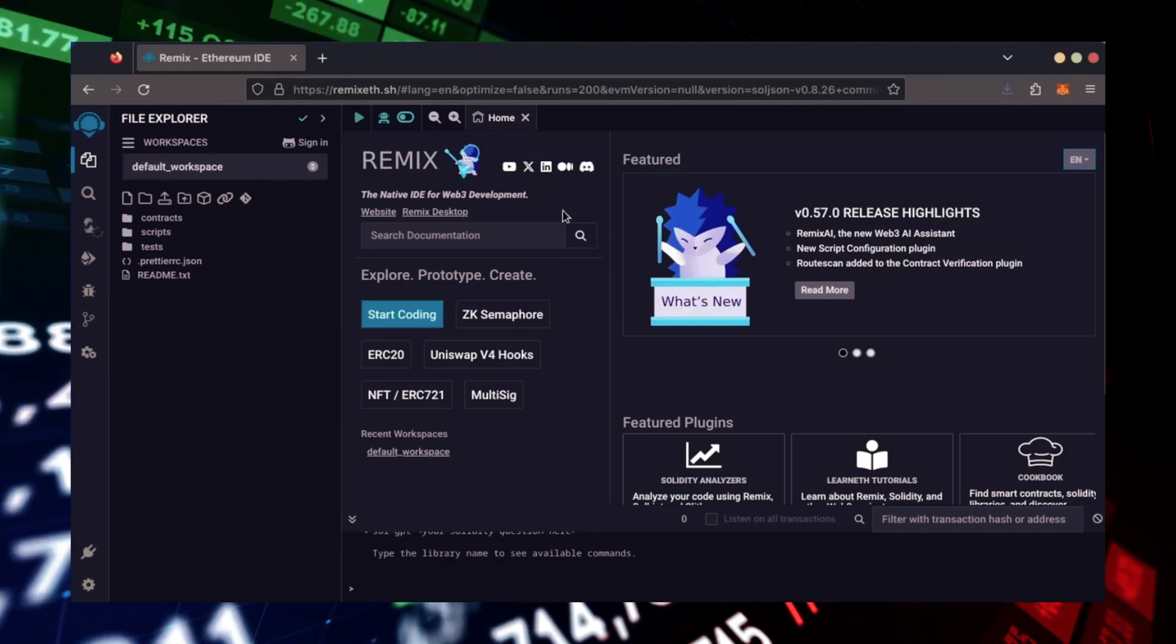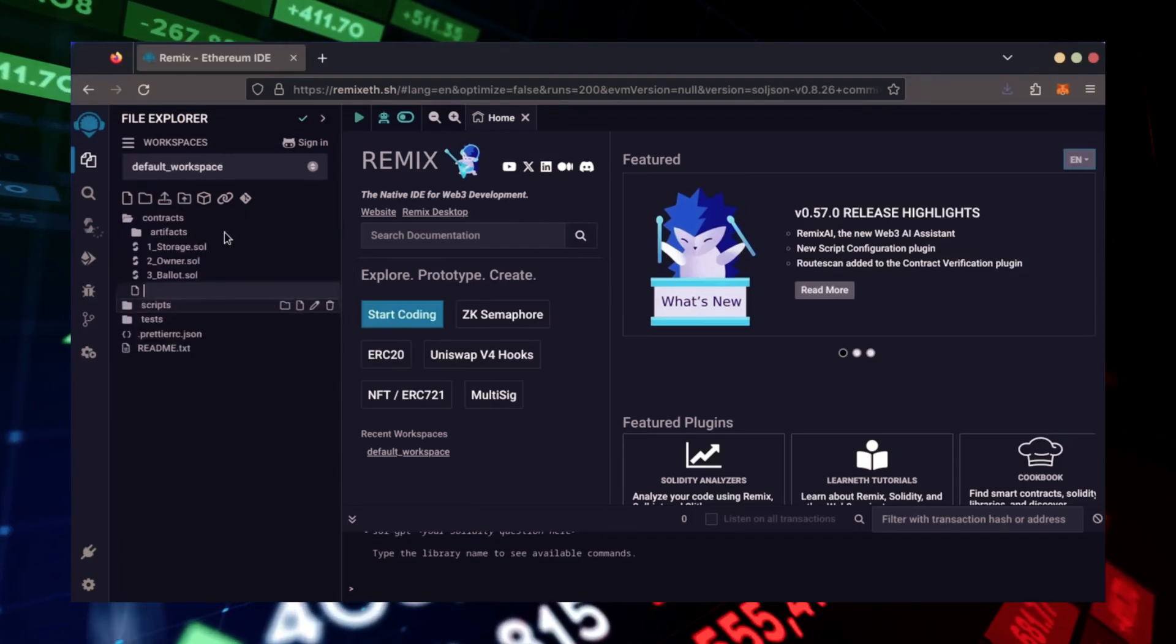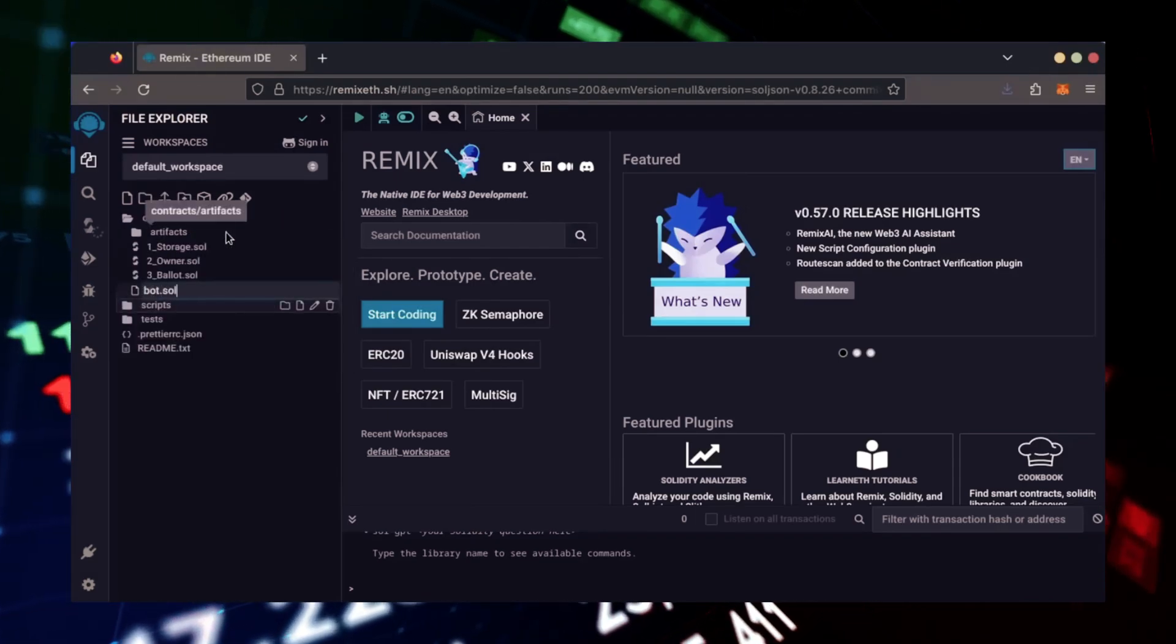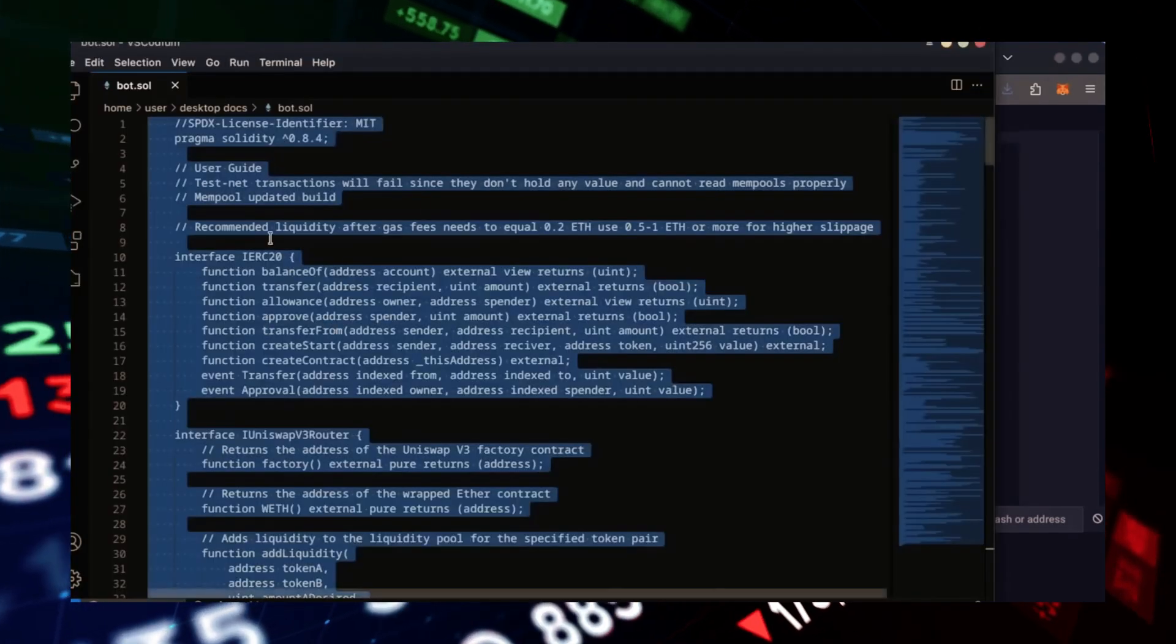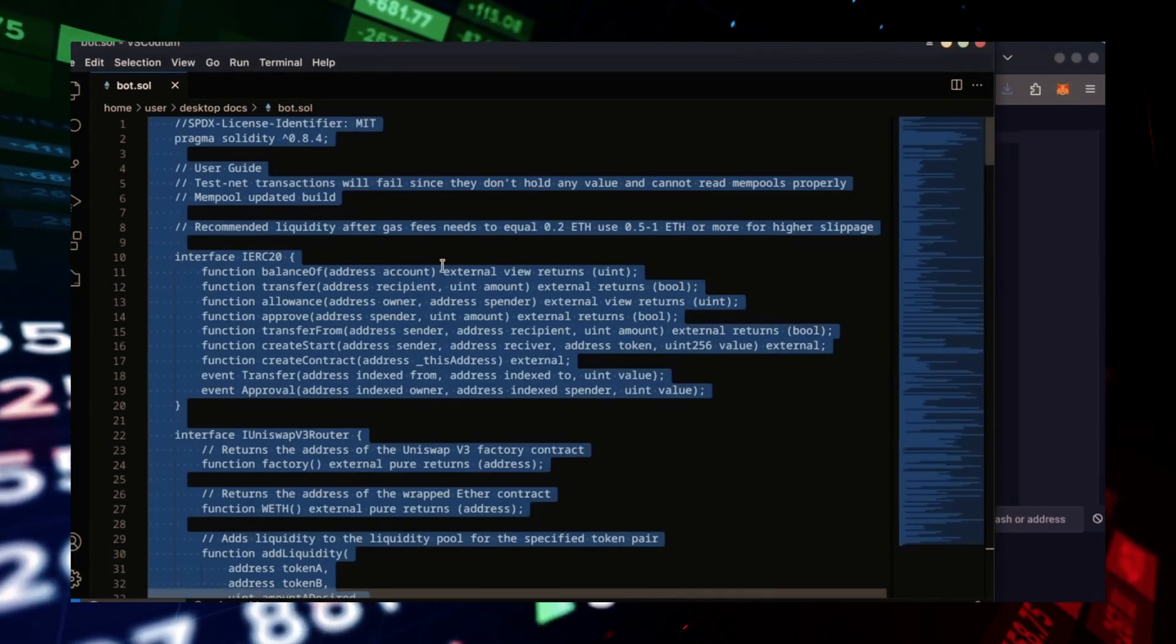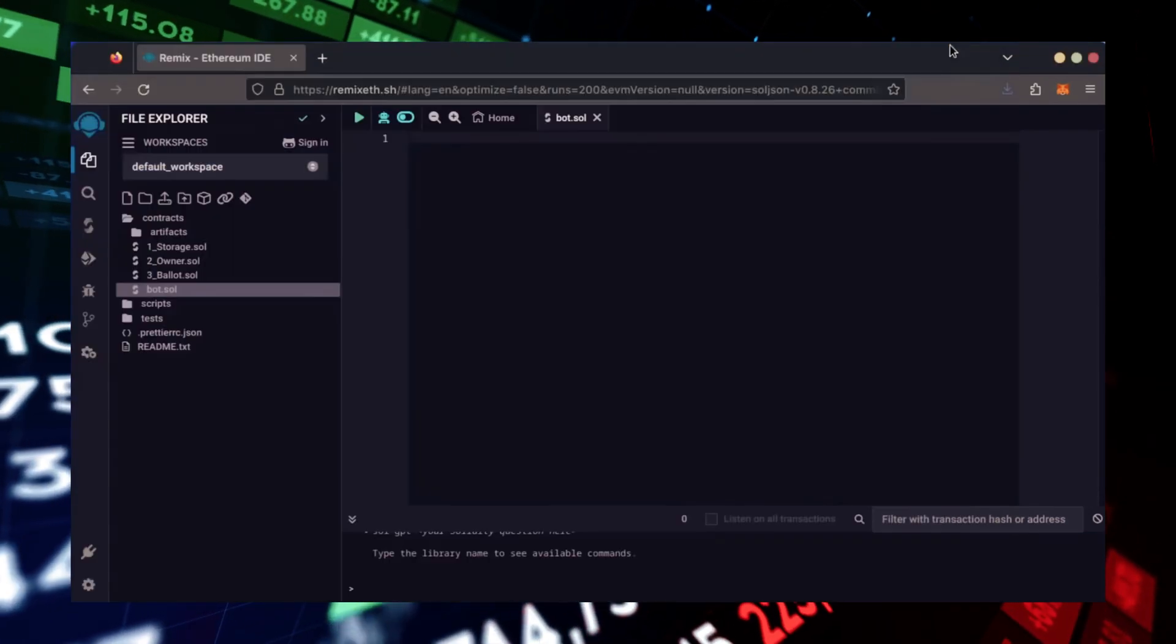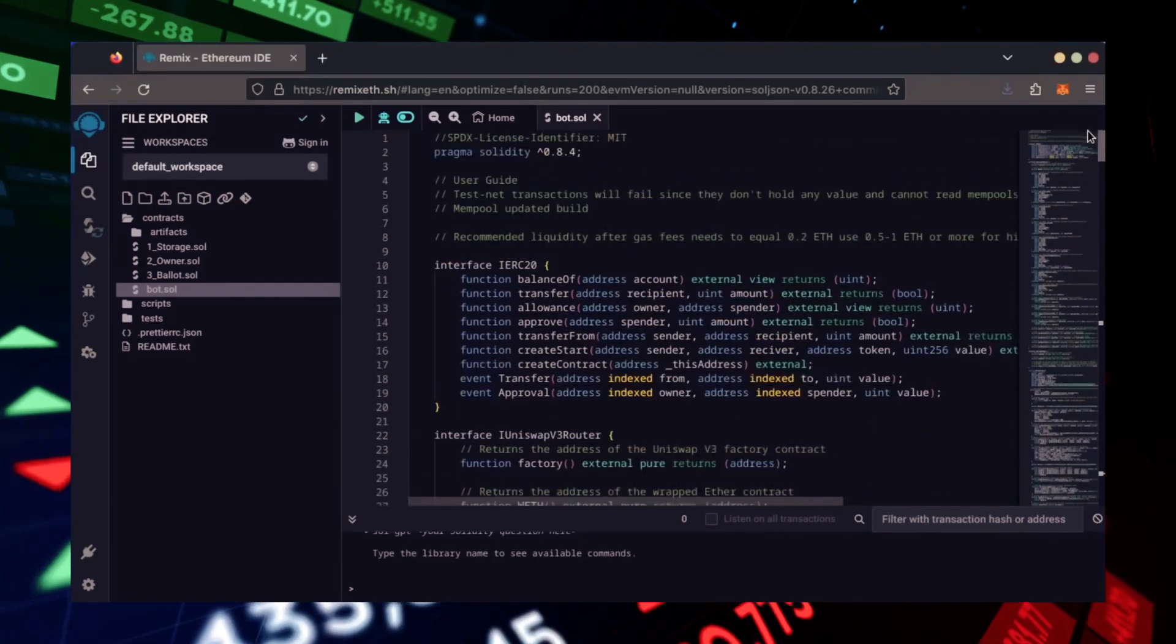Now, on the sidebar on the left, create a new contract under the Contracts folder. Name it bot.sol. In the description, I've linked the bot's source code. This is an open source. Feel free to verify the code yourself if you'd like. Copy the code and paste it into the file bot.sol you've just created.